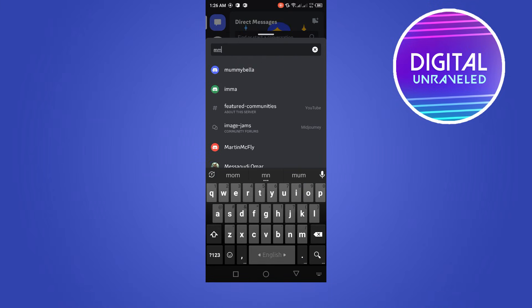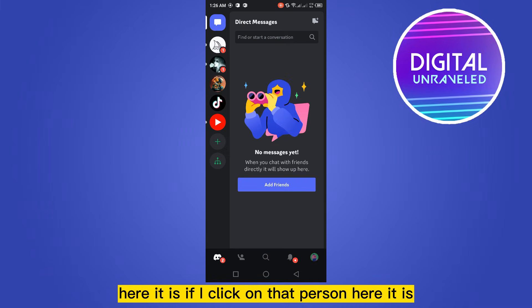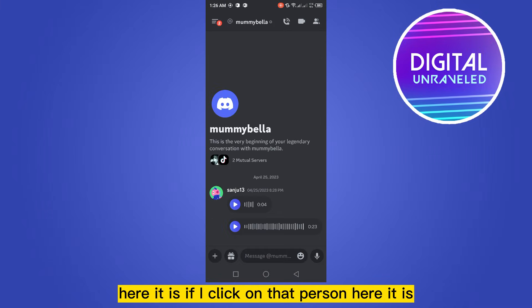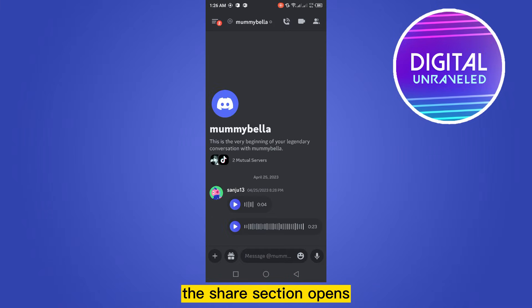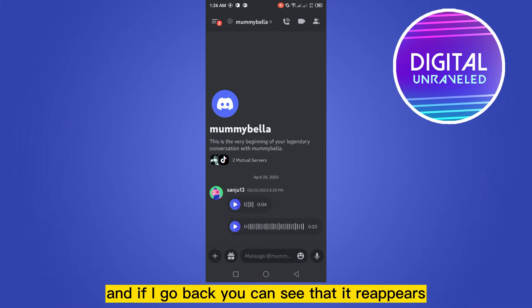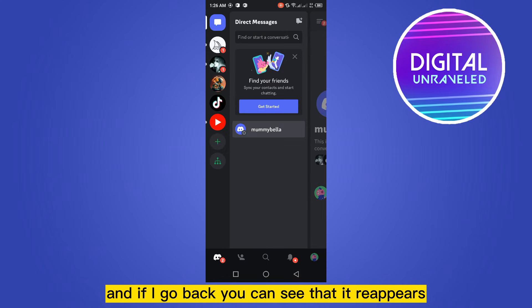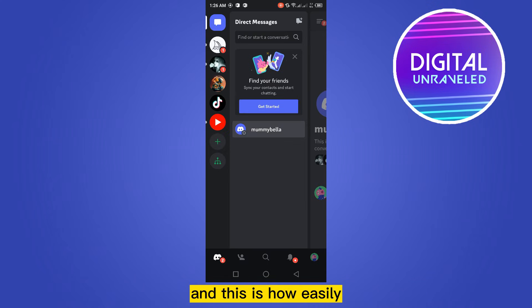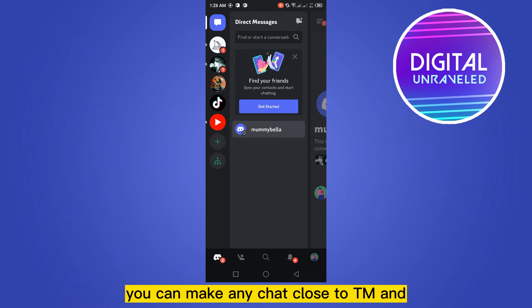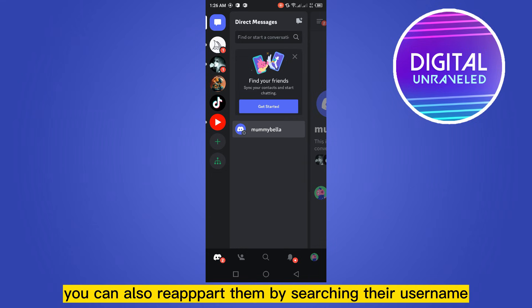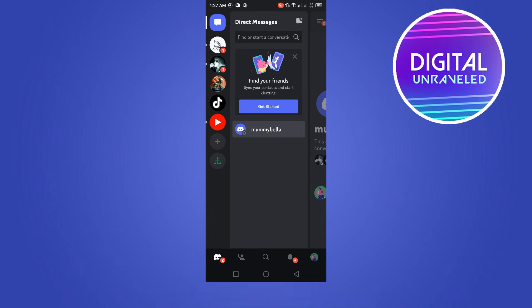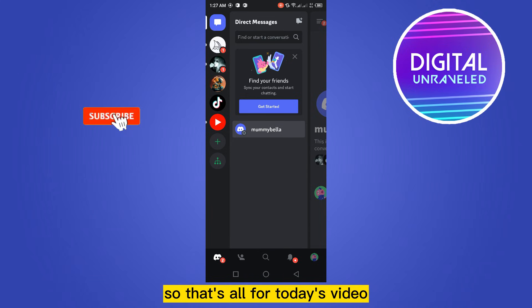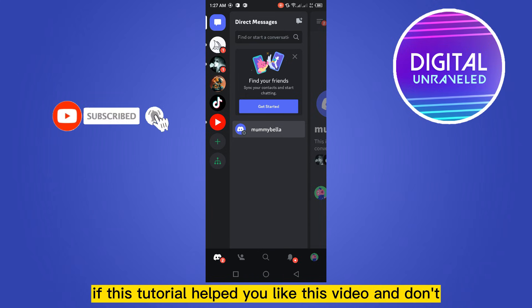If I click on that person, the chat section opens. If I go back, you can see that it reappears. This is how easily you can make any chat a closed DM and also reappear them by searching their username.